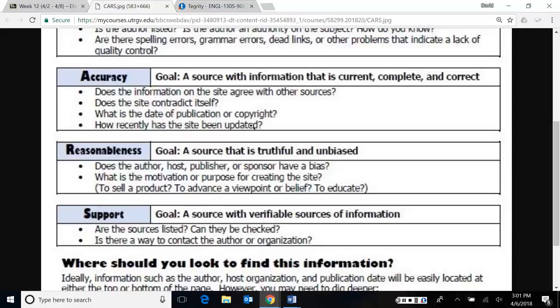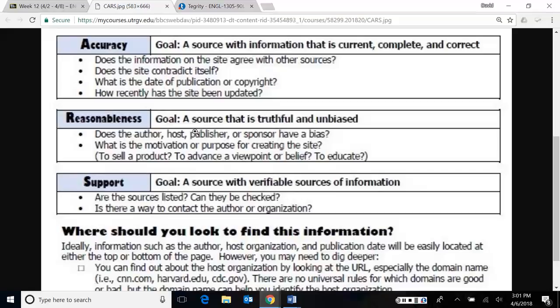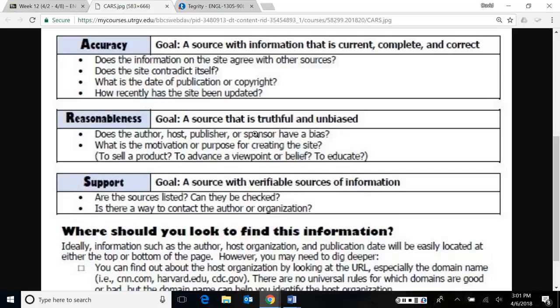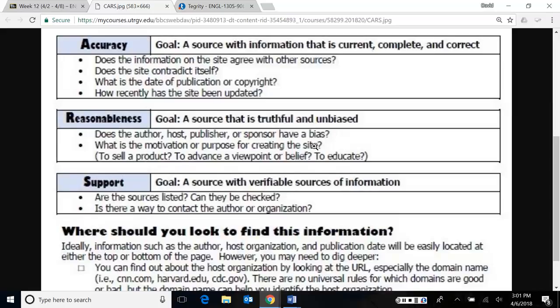Thirdly, we want to make sure that the source is truthful and unbiased, meaning it's objective. It doesn't try to take one side or another. If the author, the host, publisher or sponsor has a bias, well, then we might have to be very careful when you read it because it's going to take a certain slant. Some sites will openly tell you that they are either very conservative or very liberal. Sometimes we also want to make sure that when we're looking at the site, we understand why the site's even there. Why was it created? Sometimes they're just trying to sell something. Other times they're trying to show a specific viewpoint or belief. Other times they might be trying to educate, but maybe educate in a certain way.